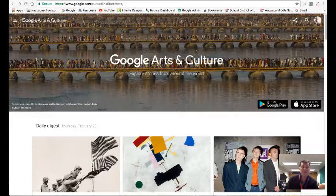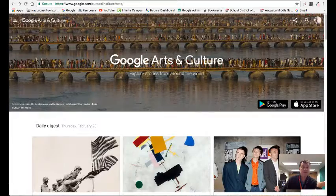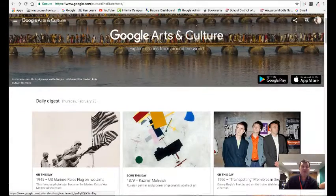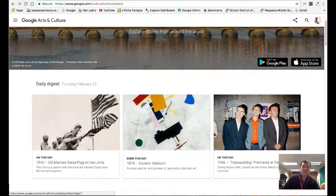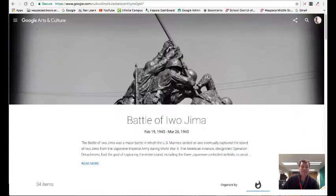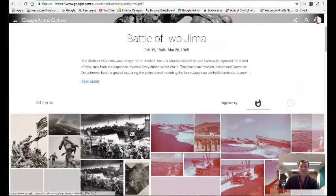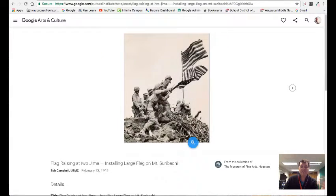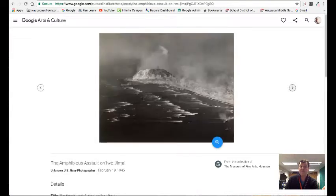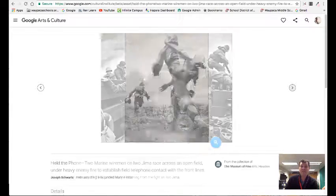When you go onto the home page and click the three lines and hit home, you can jump in and look at things happening in the Daily Digest — things that are happening today. You can find out more information and see photos of things like the raising of the flag on Iwo Jima, which might be interesting to some of your students.